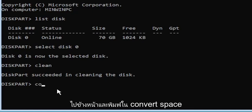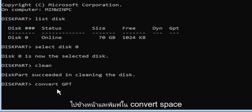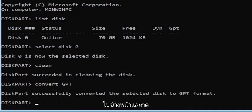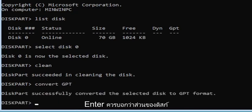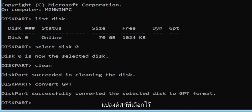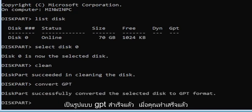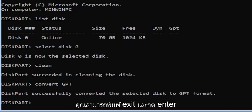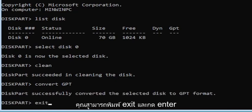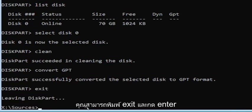Go ahead and type 'convert GPT' exactly how you see it on my screen, and hit Enter. It should say 'DiskPart successfully converted the selected disk to GPT format.' Once you're done with that, you can just type 'exit' and hit Enter.